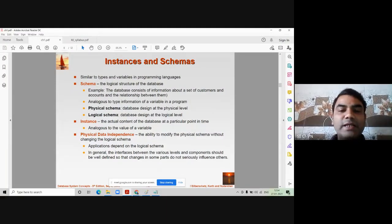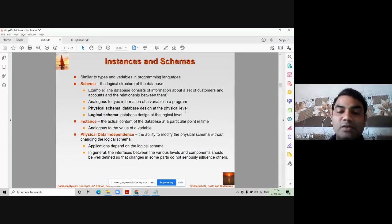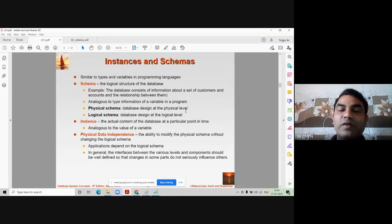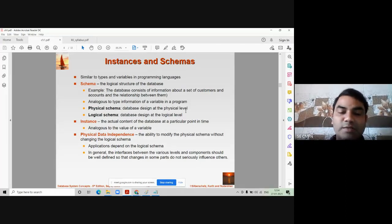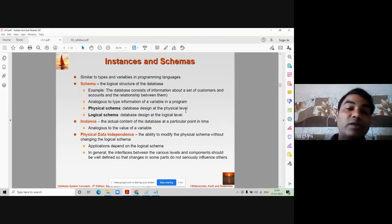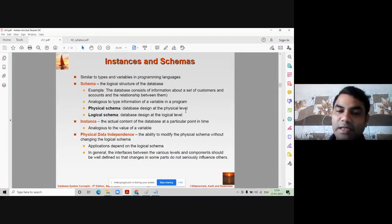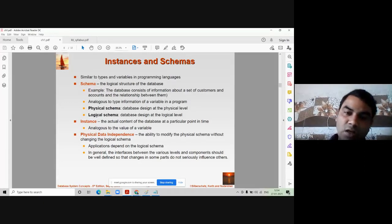Physical schema is database design at the physical level. What we decide here is the total size of the database. For example, if you are a database administrator, you will allocate 10 terabytes of data size for a database like a college database or a hospital database. You allocate sufficient size for storing the data, then you decide how many tables there should be and what their structure should be.